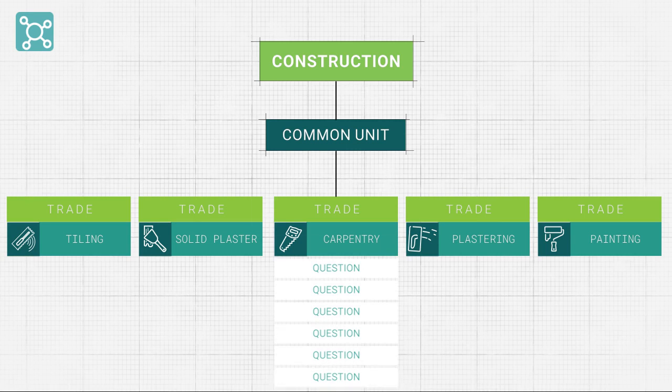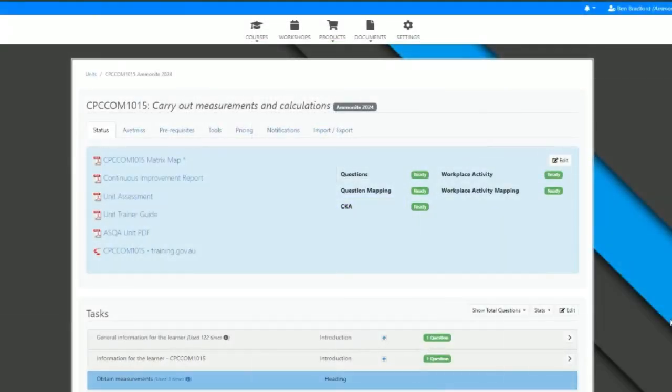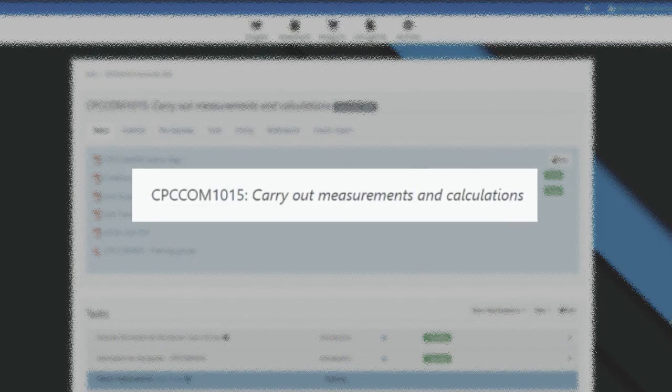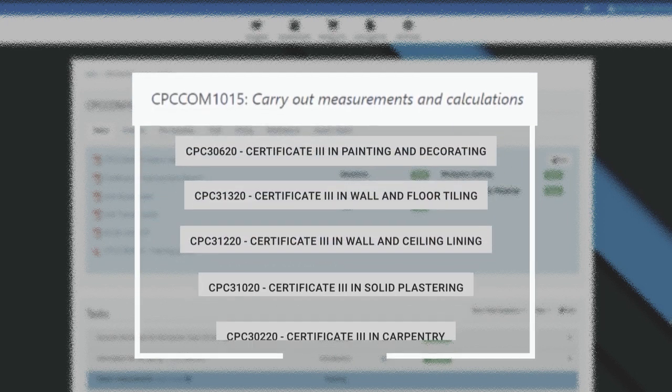For a simple example of this feature in action, we will look at CPC-COM-1015, Carry Out Measurements and Calculations, which is included in all of our trade qualifications.